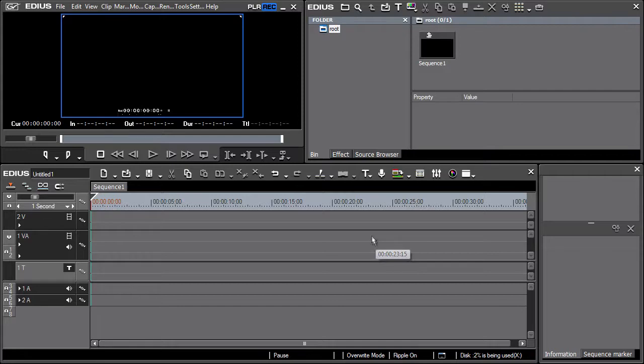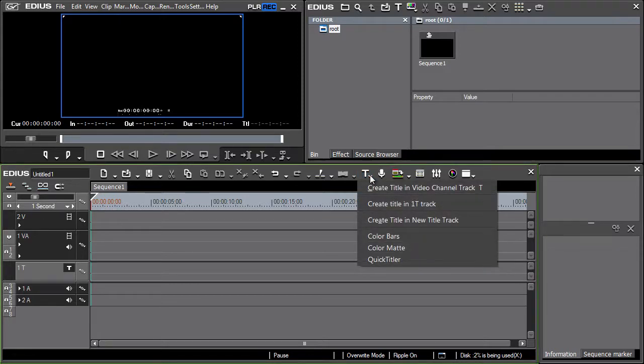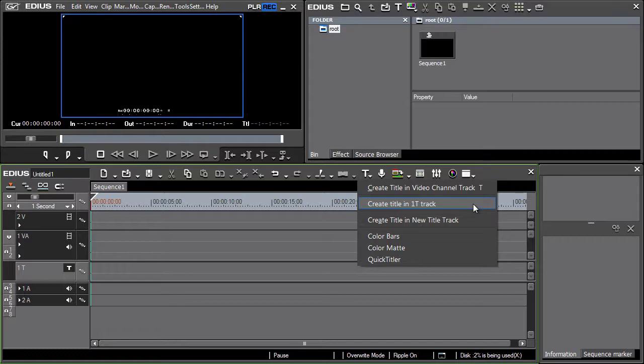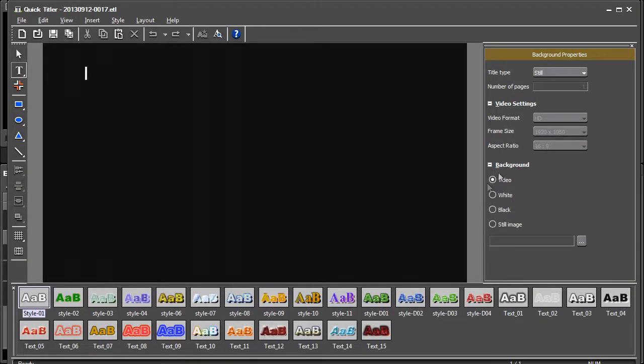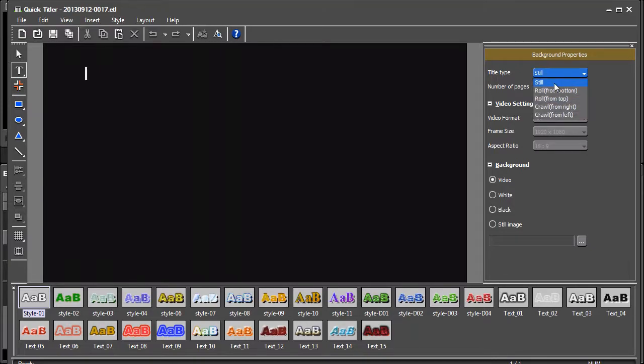Launch the quick titler. Use the T icon and select the option for creating a title on the T1 track. Leave the background properties on the right set to title type still.